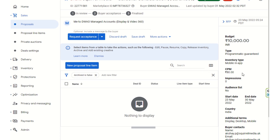Once all these things are finalized, the total number of impressions and audience list can also be decided. However, both the buyer and the seller must agree on the terms and conditions mentioned in the deal that has been sent to the publisher, including agreeing on the CPM.